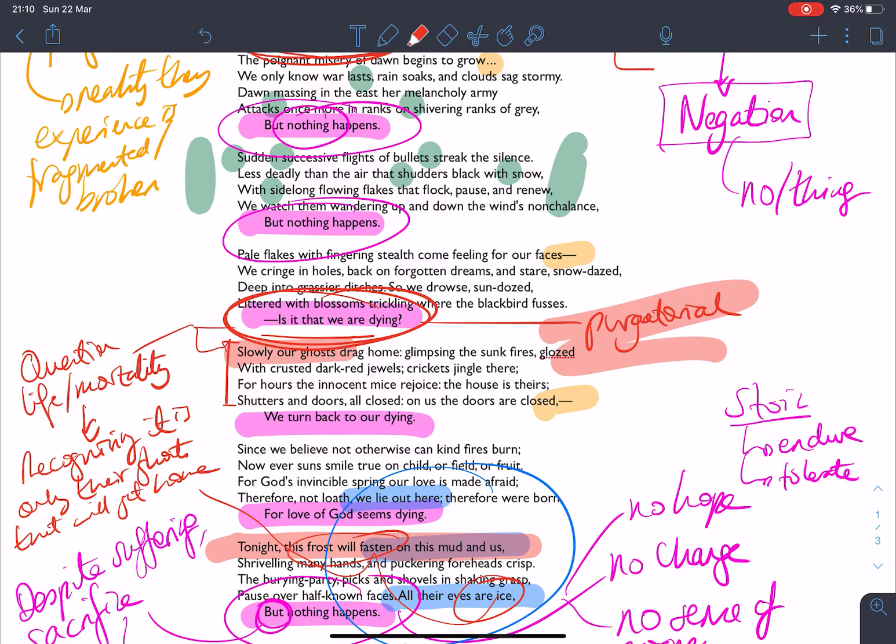But equally, at the same time, this sense that nothing happens is how he finishes the poem. So he predicts that they won't be able to escape, but at the same time, nothing happens, nothing will change, nothing will cease.